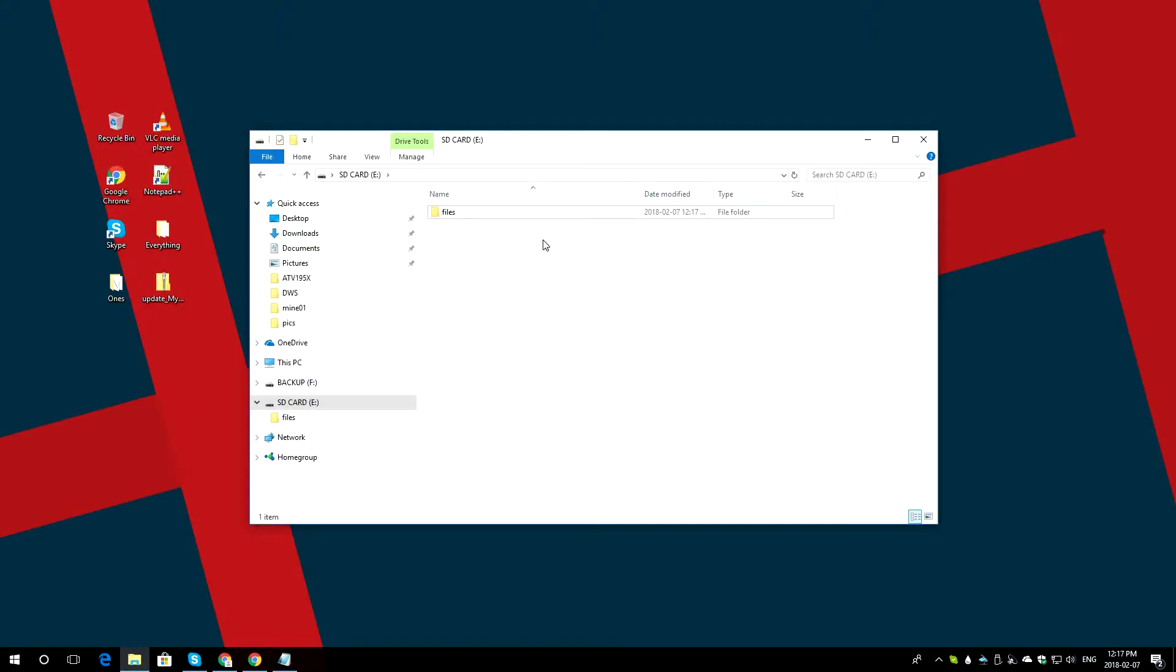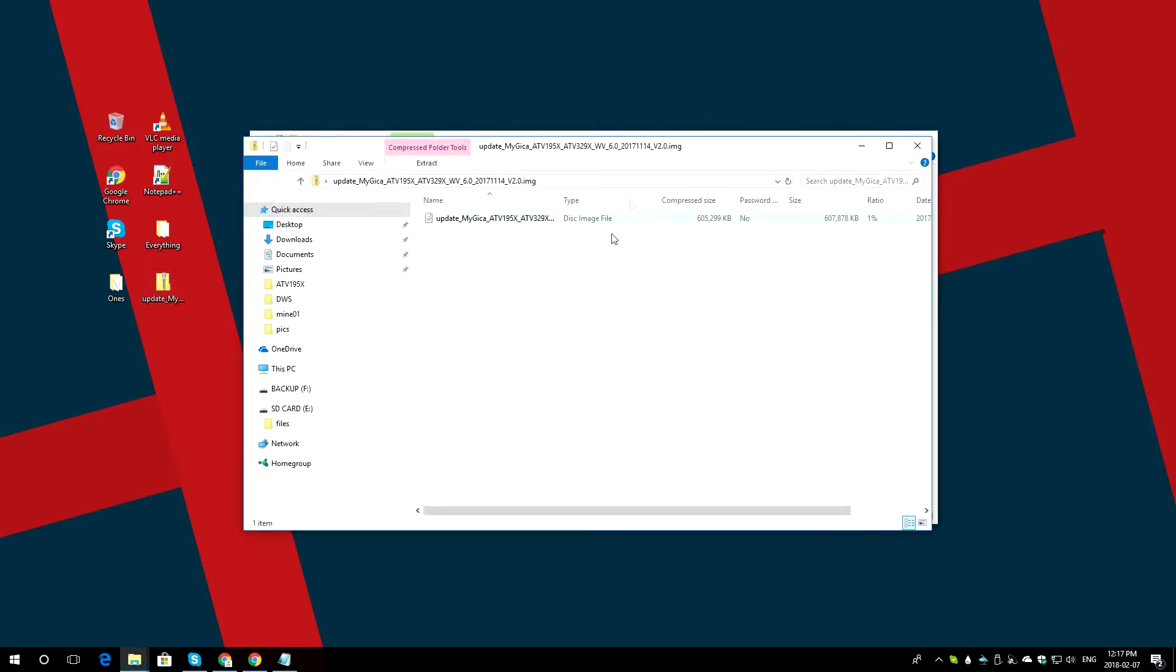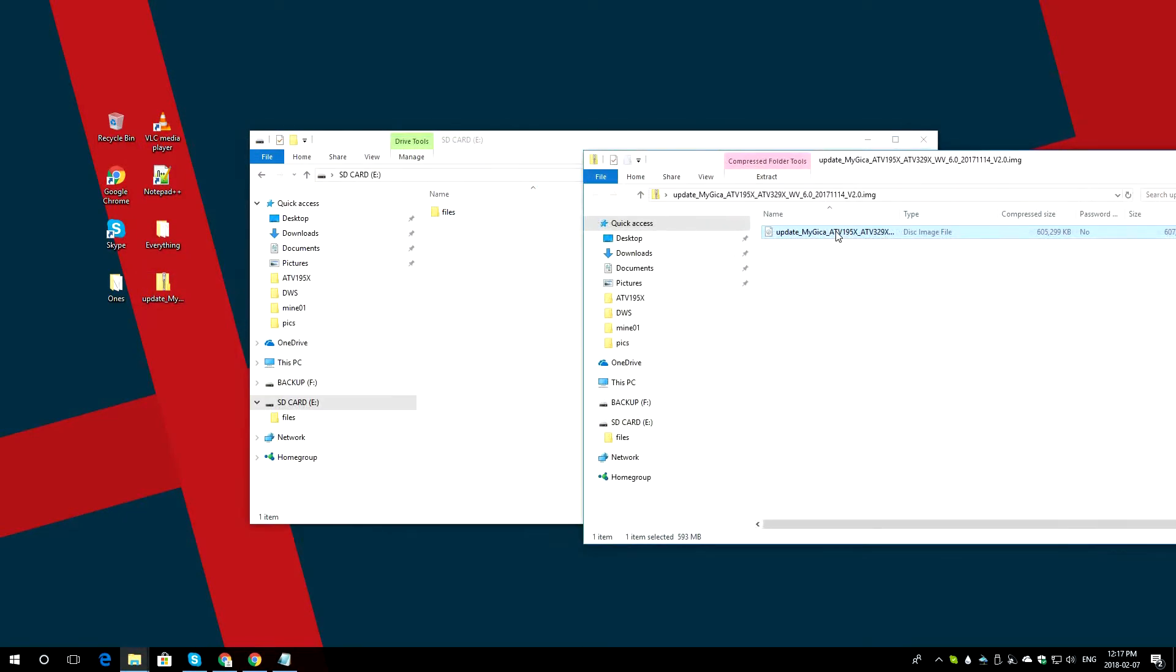If you have any files on your SD card, go ahead and make a little folder and drag and drop everything inside of it. Then once you go to your zip file, you will get the file inside of it. Go ahead and grab and drag and drop that on your SD card.